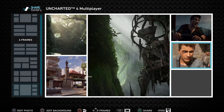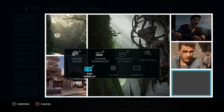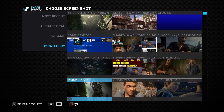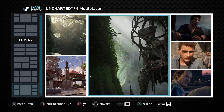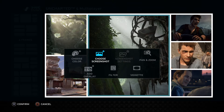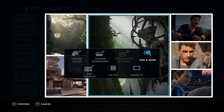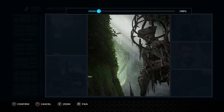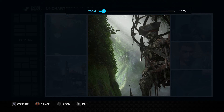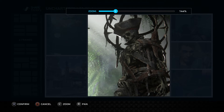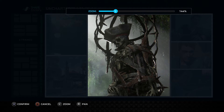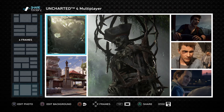We'll add a couple more. In the Edit Photo menu you'll also see options for overlays, filters, vignettes, and pan and zoom. If you select pan and zoom, you can zoom in with the left stick while you pan with the right stick, and you can move this around to frame it however you feel is best for you.